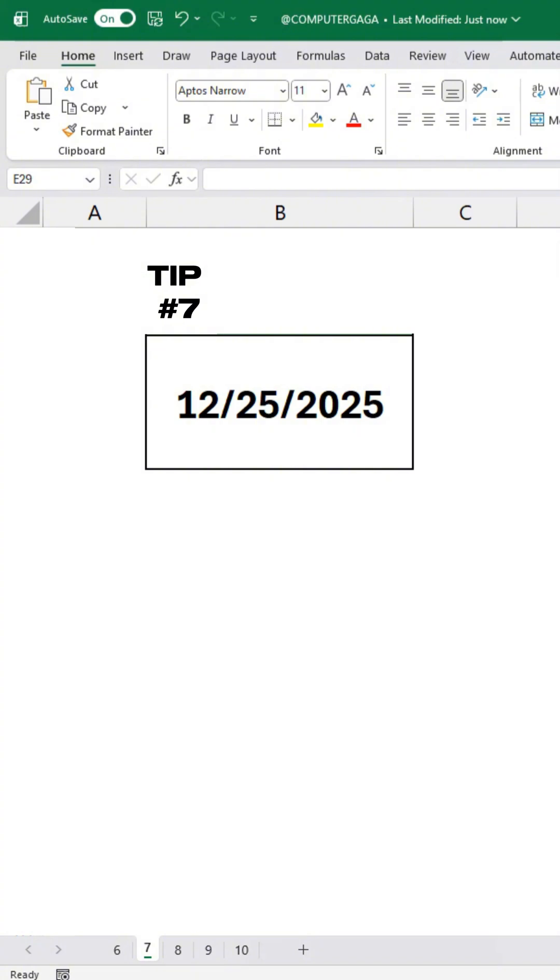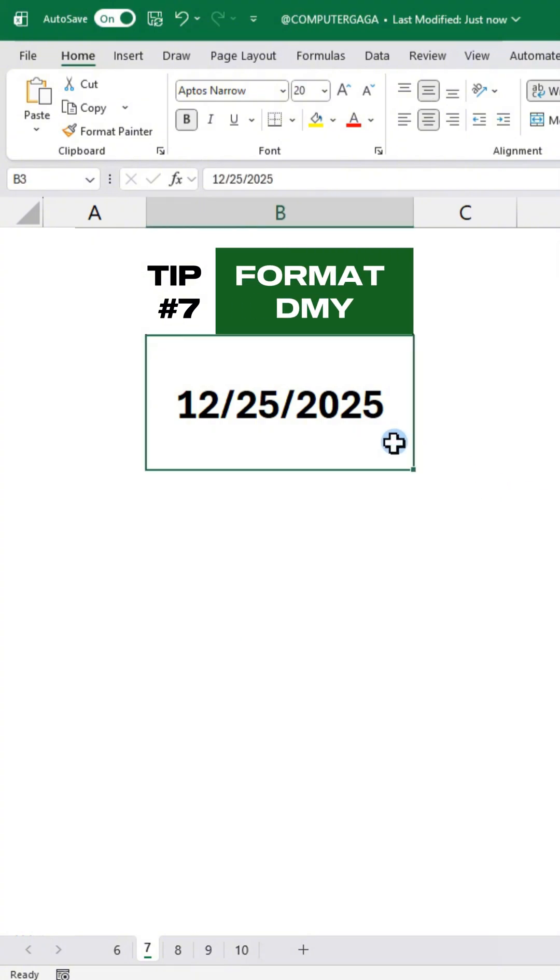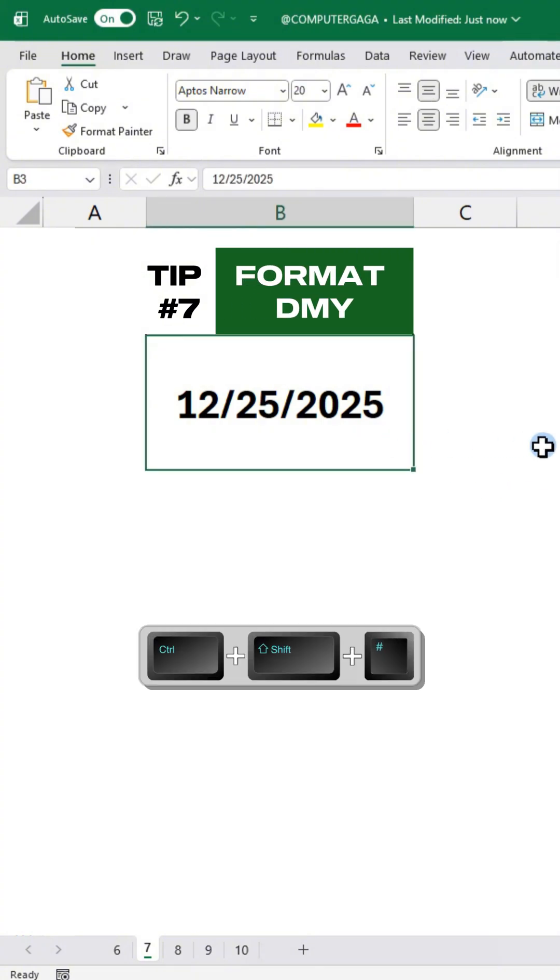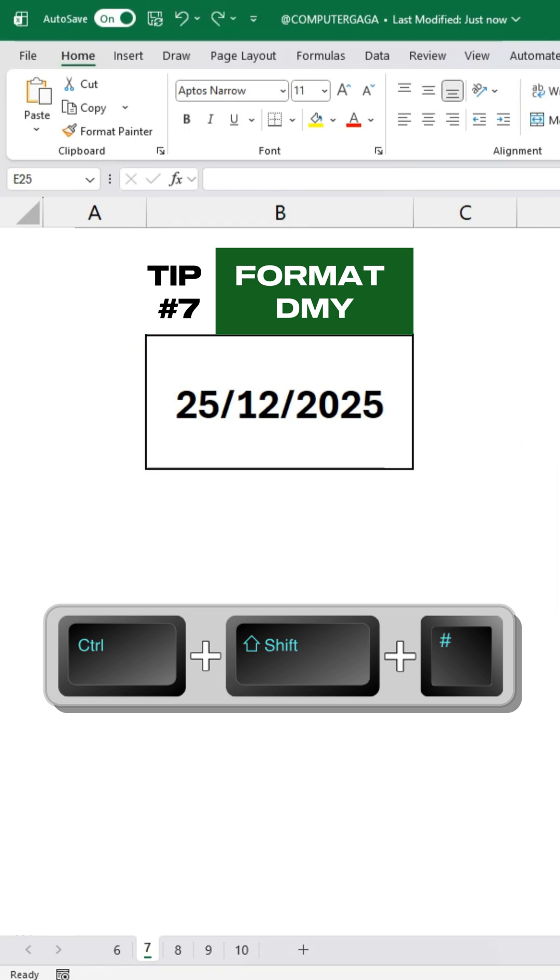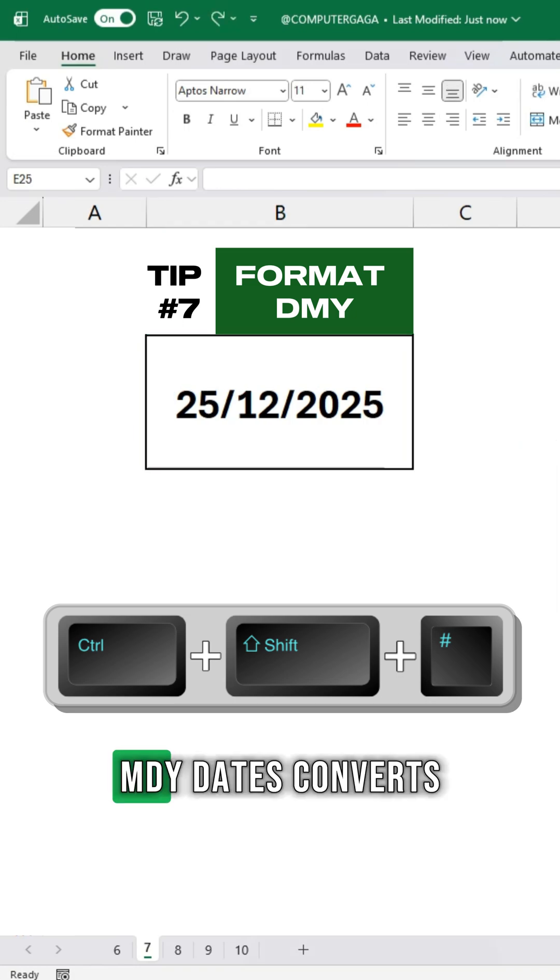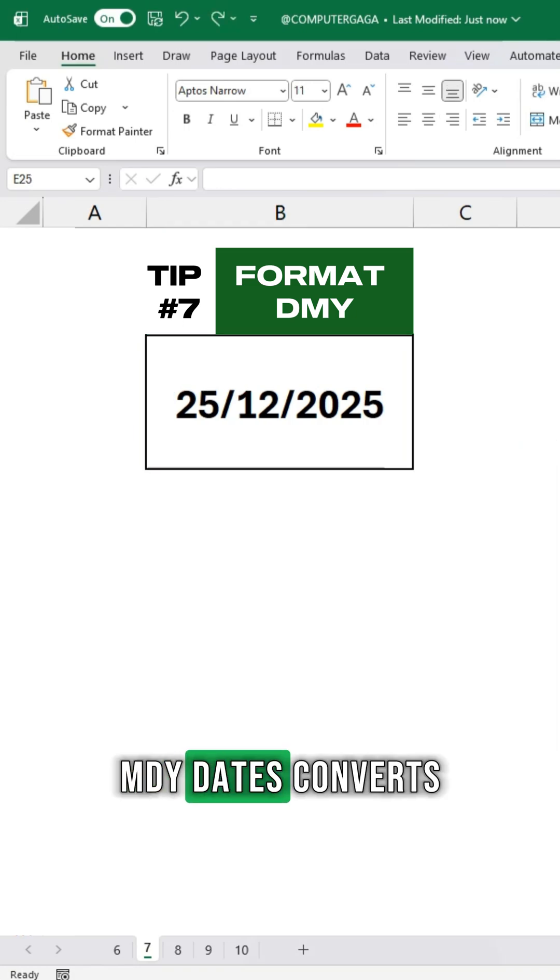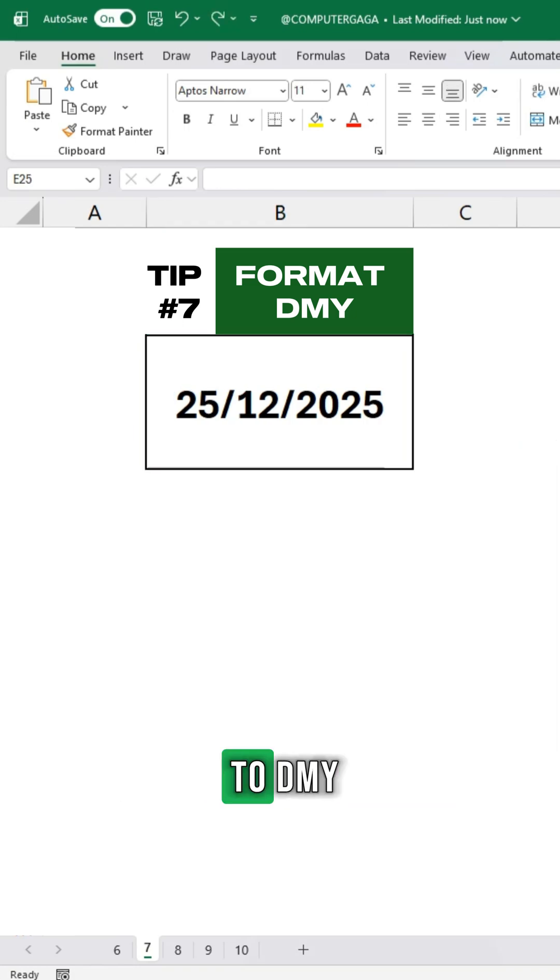Tip number 7. Date Format. Press CTRL SHIFT and the hash sign. MDY Dates converts to DMY.